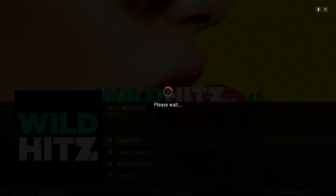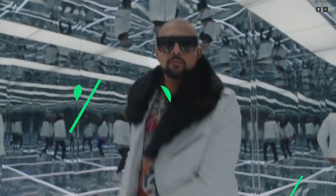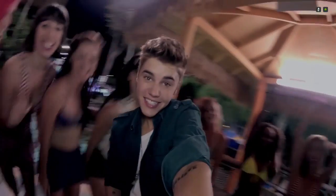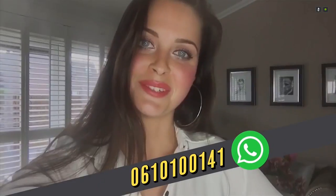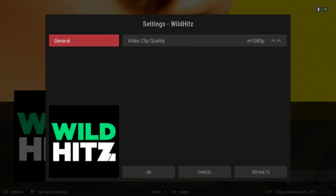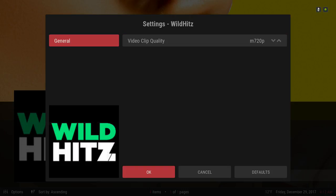When you click on Play Wild Hits, this add-on plays music videos back to back — all different types. When one finishes it loads back up; you'll see a black screen but it's loading and it'll play the next video. You can also go into Settings and change the quality of the video if it's running too slow — try it in 720p and hit OK.